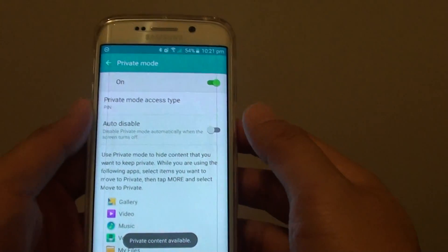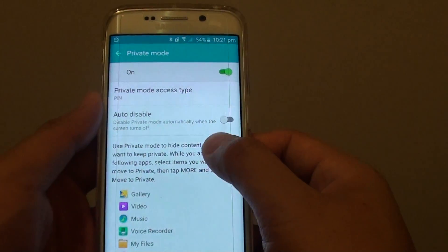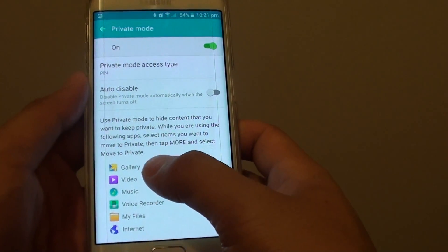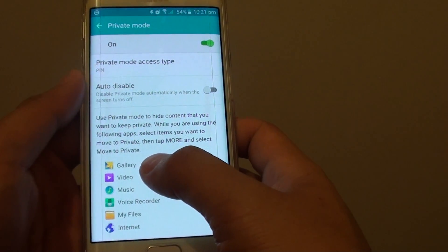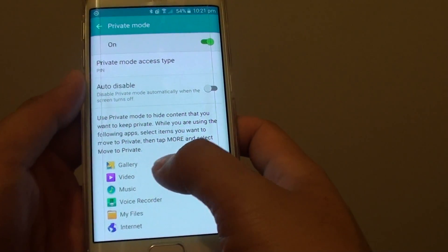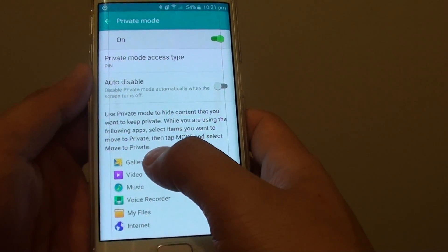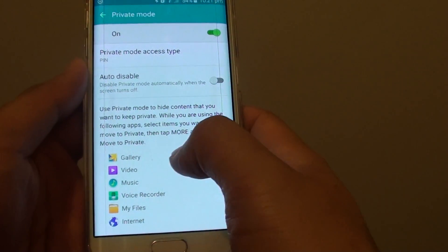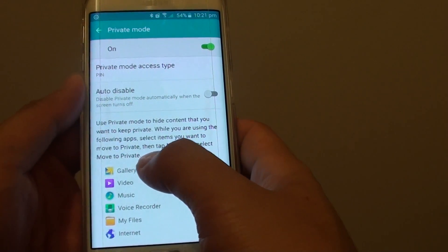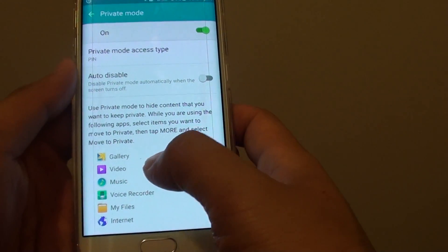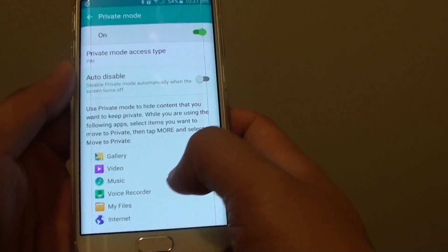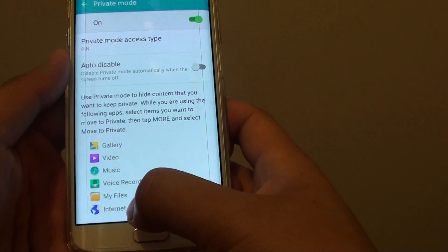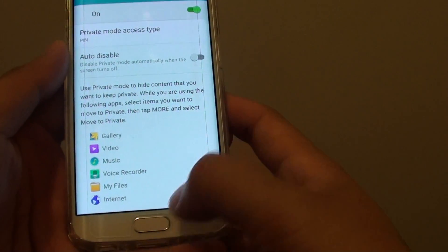Okay, now that private mode is on, here are the following apps that you'll be able to use in private mode. The gallery, so any photos that you put in the gallery can be kept in private mode. Video, music, voice recorder, my files, and internet browser.